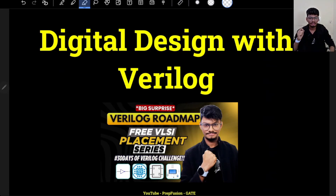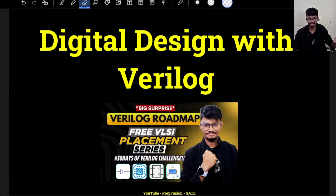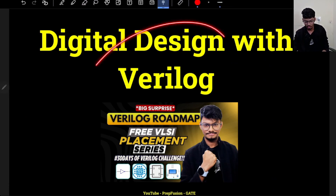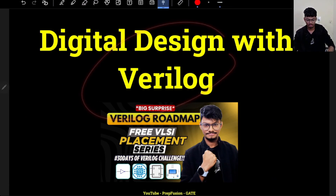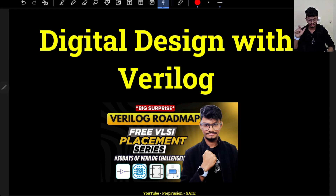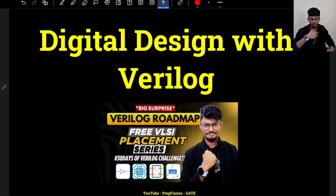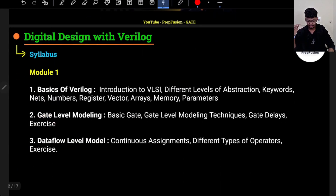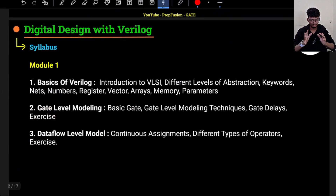Hi everyone and welcome back to my channel. From the thumbnail you have already seen what we will be discussing in this video — we will be discussing about the Verilog roadmap, and obviously there will be a free VLSI placement series as well. So let's first start with the syllabus of Verilog and what I will be covering.